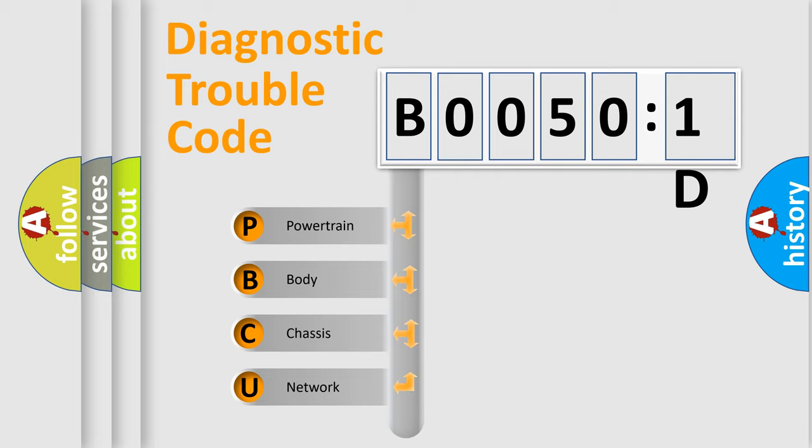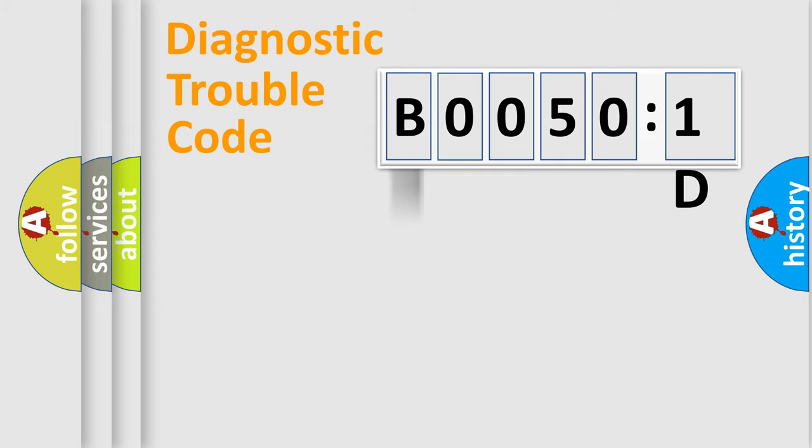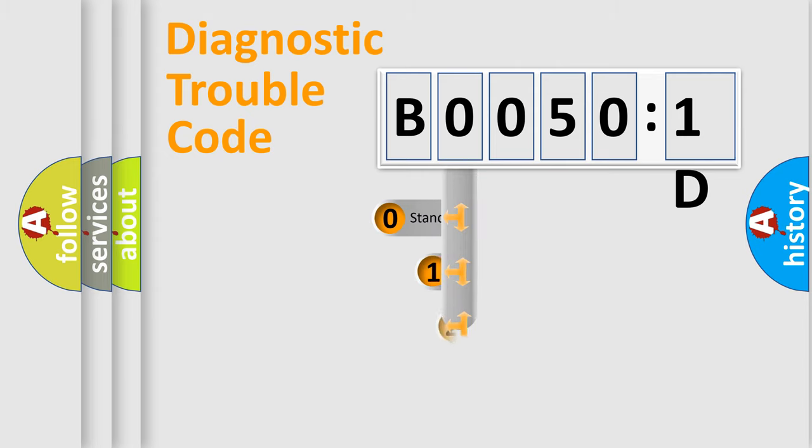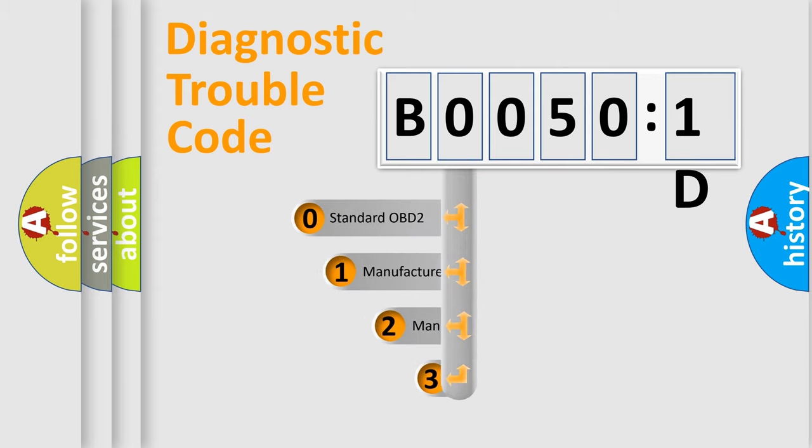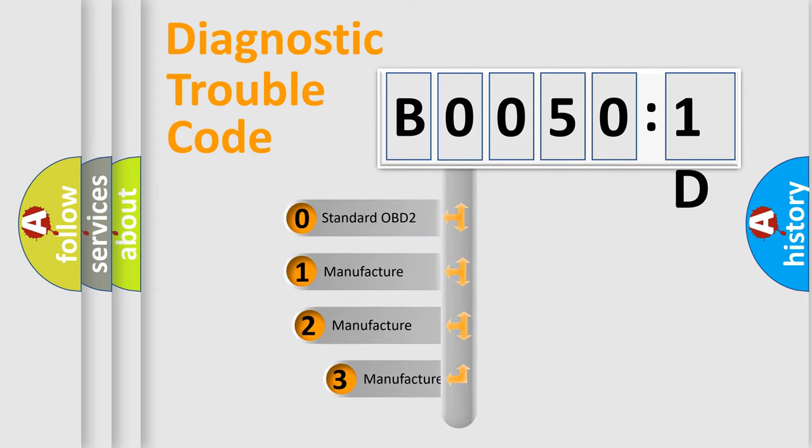We divide the electric system of automobile into four basic units: Powertrain, body, chassis, and network. This distribution is defined in the first character code.